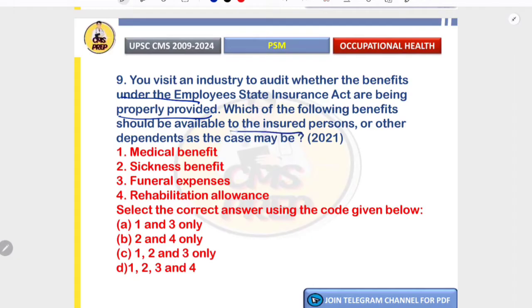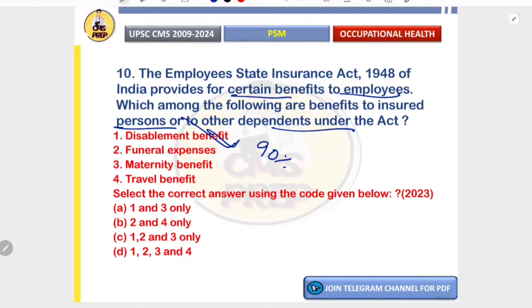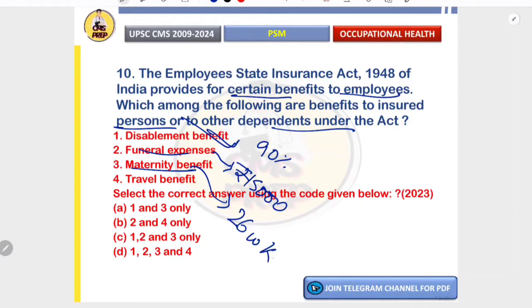Benefits available to insured persons or dependents under the ESI Act include medical benefit, sickness benefit, funeral expenses, and rehabilitation allowance — options one, two, three, and four are correct. Under ESI Act 1948, disablement benefit provides 90% of wages for permanent disabilities; funeral expenses up to ₹15,000 to the nominee; maternity benefit of 26 weeks paid leave. Travel benefit is not covered under ESI Act — that is the odd one out; correct options are one, two, and three.